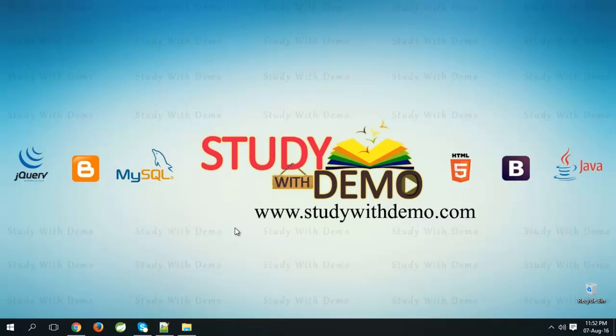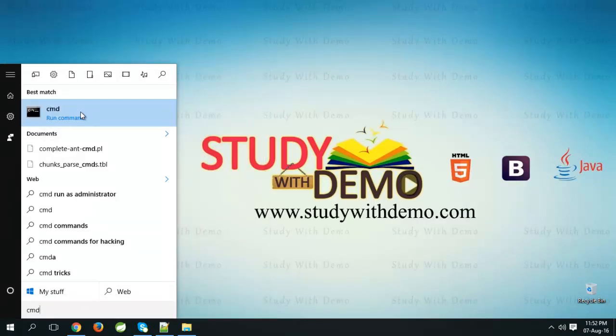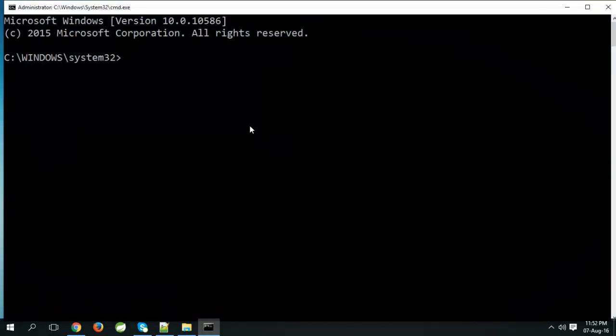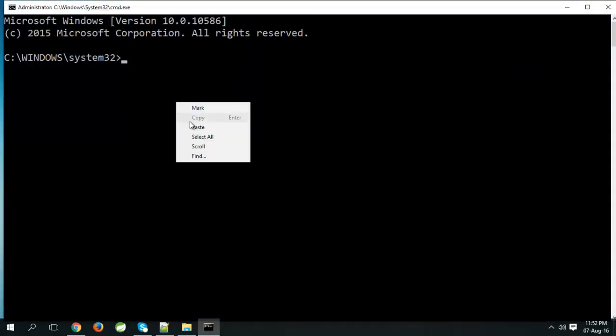First we will see how to backup. Open command prompt, run as administrator, paste the backup command.